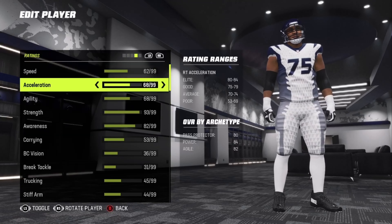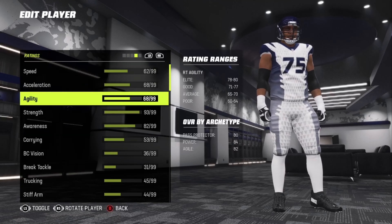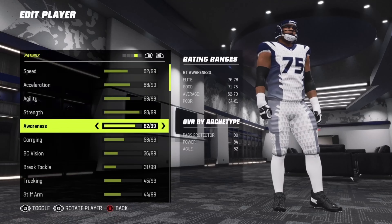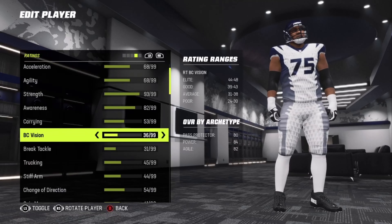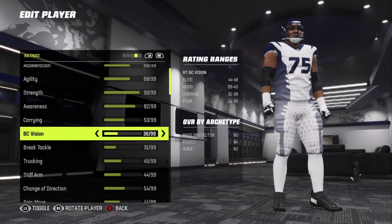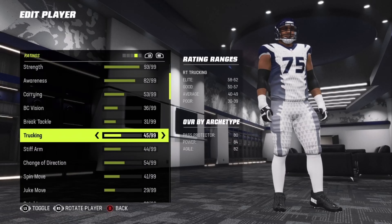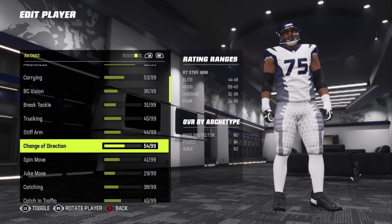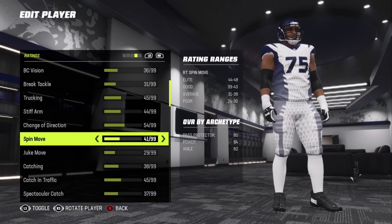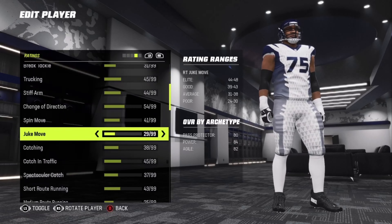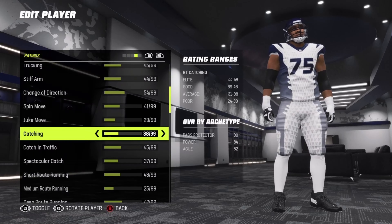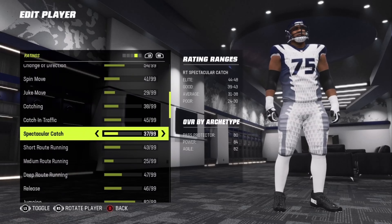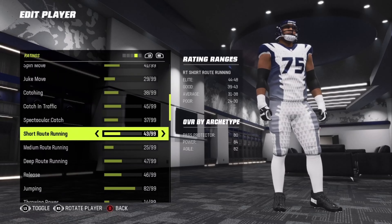Speed 62, acceleration 68, agility 68, strength 93, awareness 82, carrying 53. BC vision 36, break tackle 31, trucking 45, stiff arm 44, change direction 54, spin move 41, juke move 29. Catching 38, catching in traffic 45, spectacular catch 37, short route running 43.